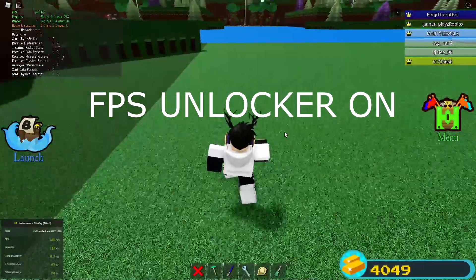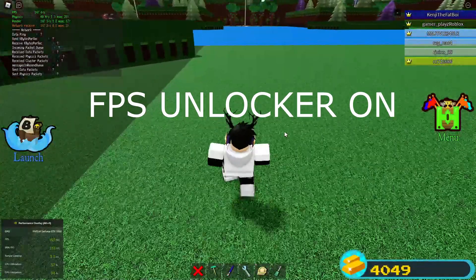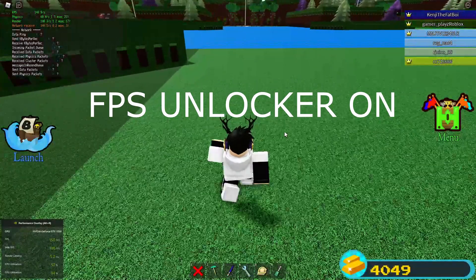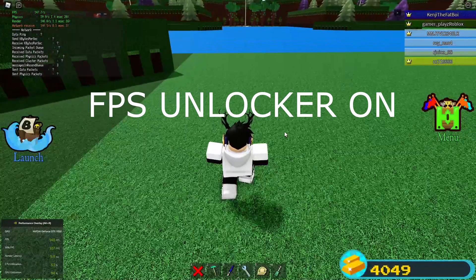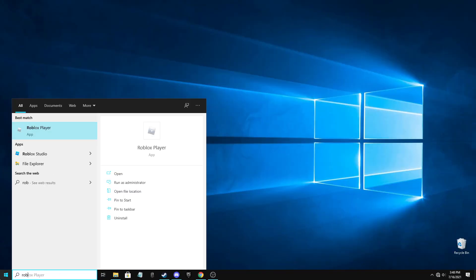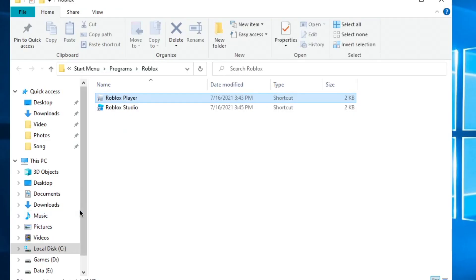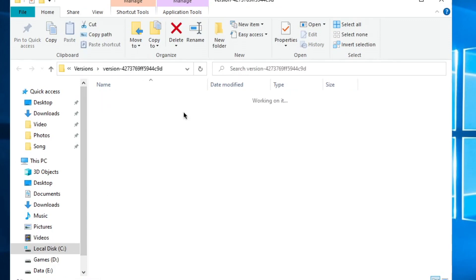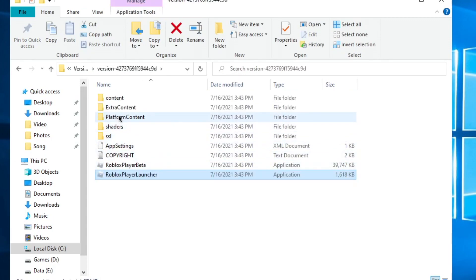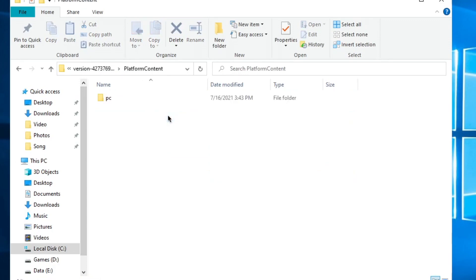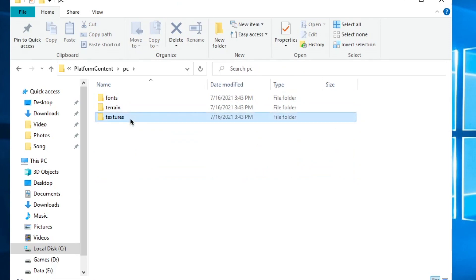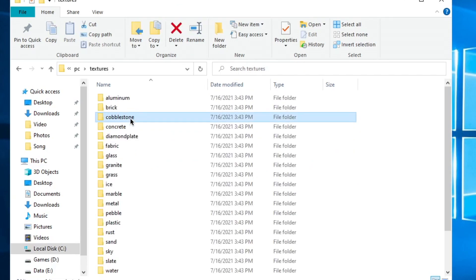If you want to get more FPS than 60 plus then let me show you. Search Roblox, Open File Location, Right-Click, Open File Location again, Platform Content, PC, Textures, Delete Everything.